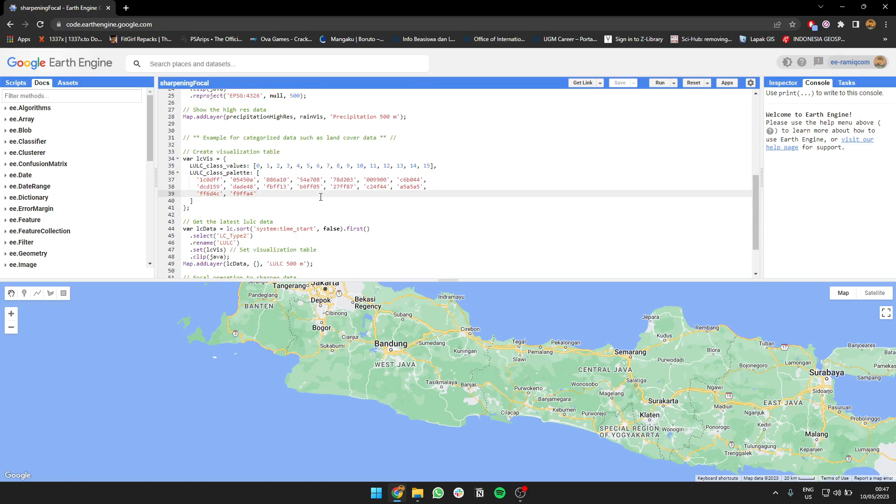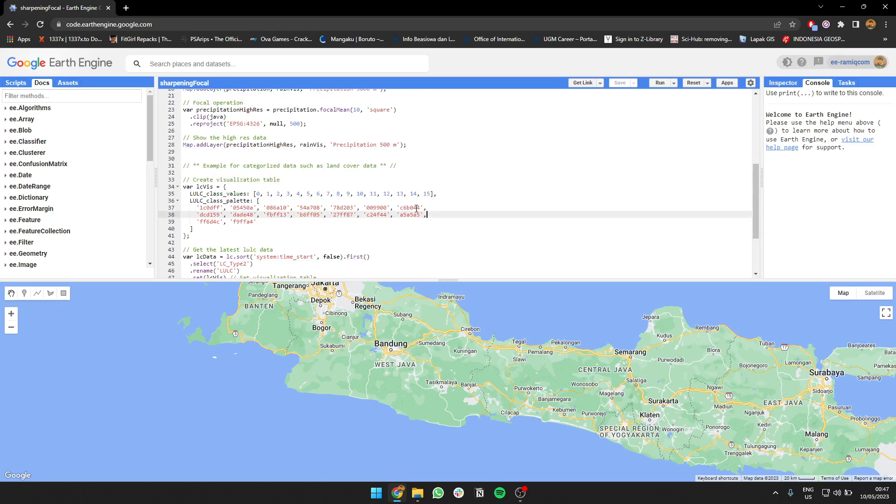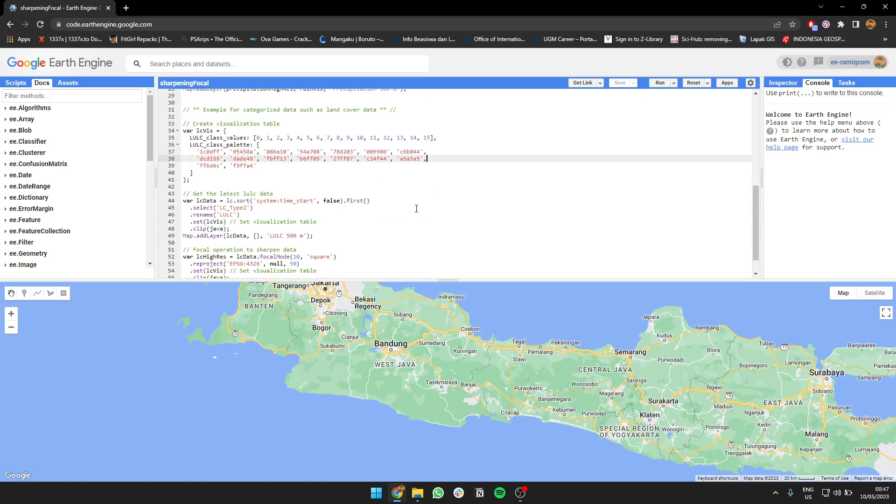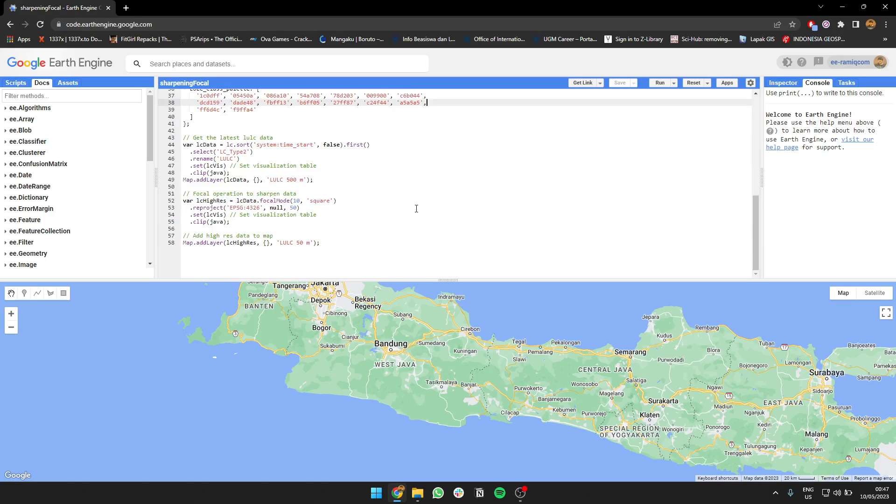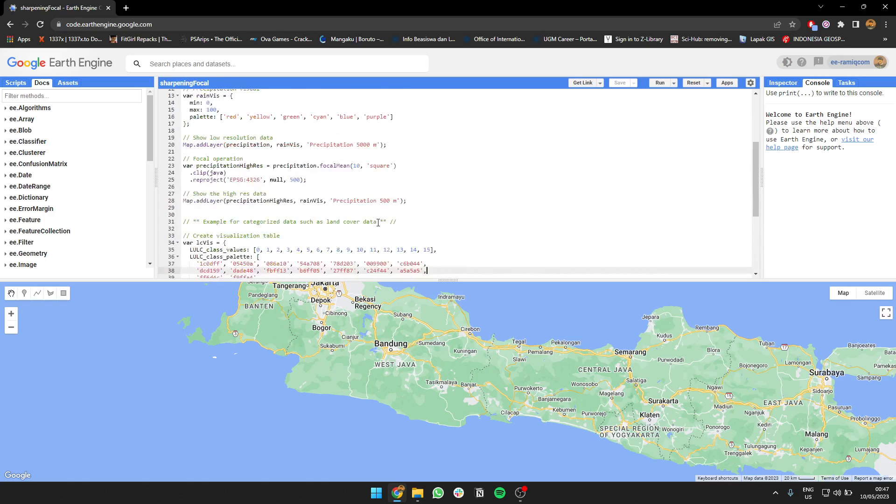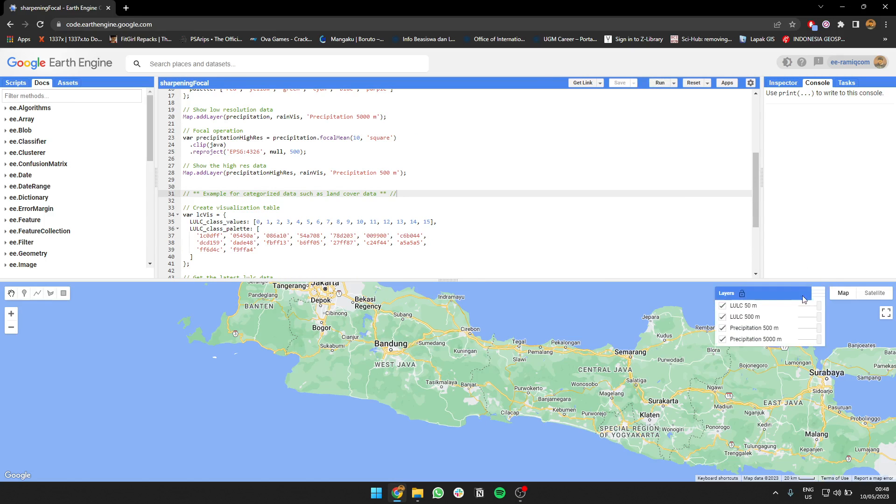It's the same for the land cover, but different in that instead of using focal mean, we are going to use focal mode. Because the data in the land cover is discrete, the value is not an average. It's only categorized data, so you can't just use a mean or median value. You have to use the mode, which is the most frequent value in the area.